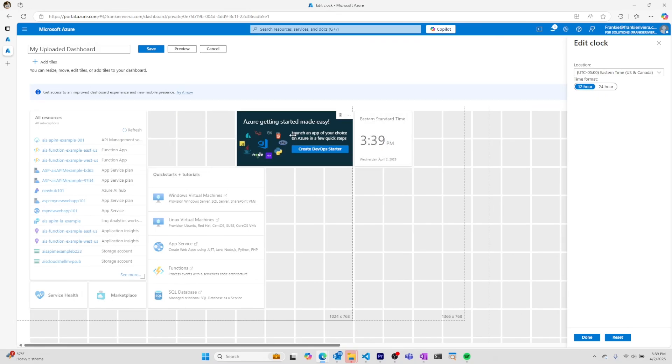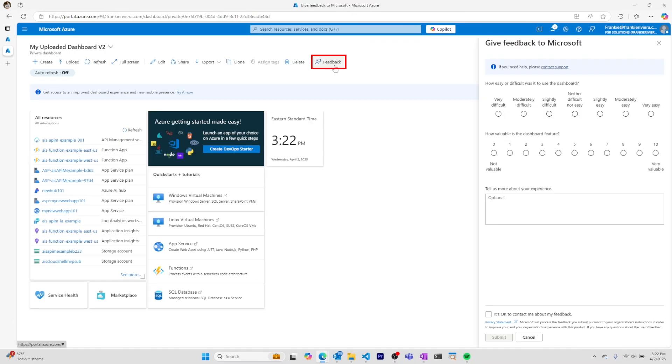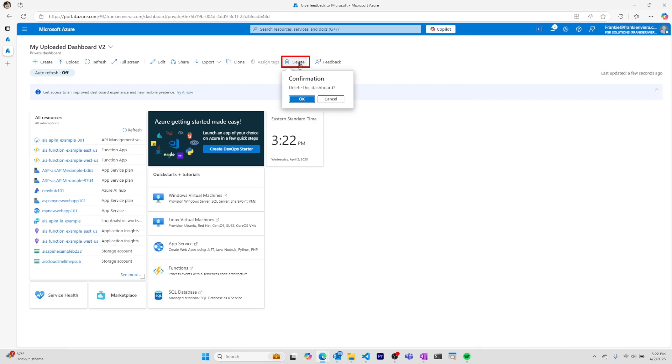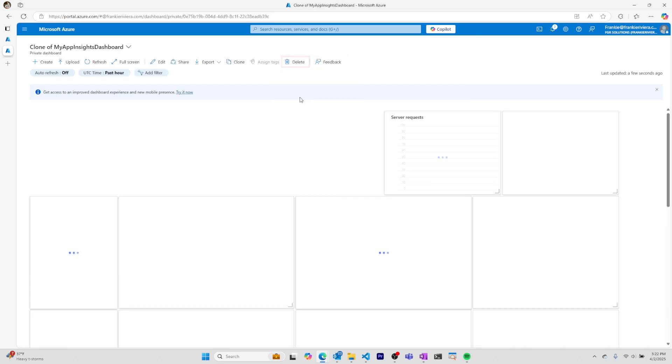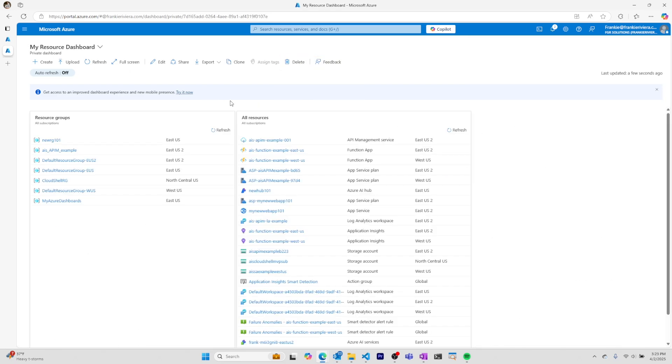I can share feedback with Microsoft to help them improve the dashboards, and I can delete dashboards when I'm done using them. Azure dashboards are helpful for customizing the information, data, resources, and services you're using within Azure.